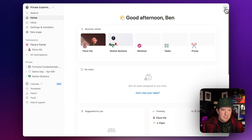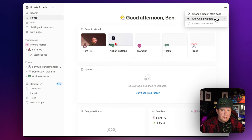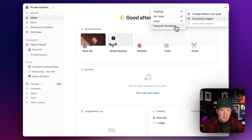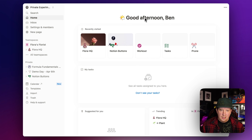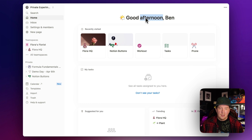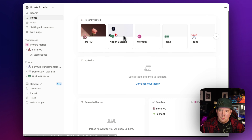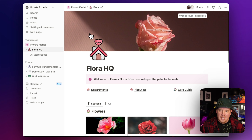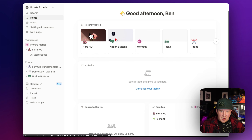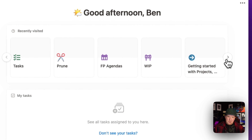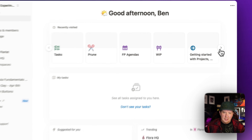I'm going to customize my homepage a little bit. I'm going to hide the featured templates and keep the other ones, including the greeting. The greeting is actually adjusting to meet the timeline of my day - it says good morning, but since I started this video at noon, it's now saying good afternoon. We can also jump into our recently visited pages from here, which is kind of like the mobile jump-back-in feature.